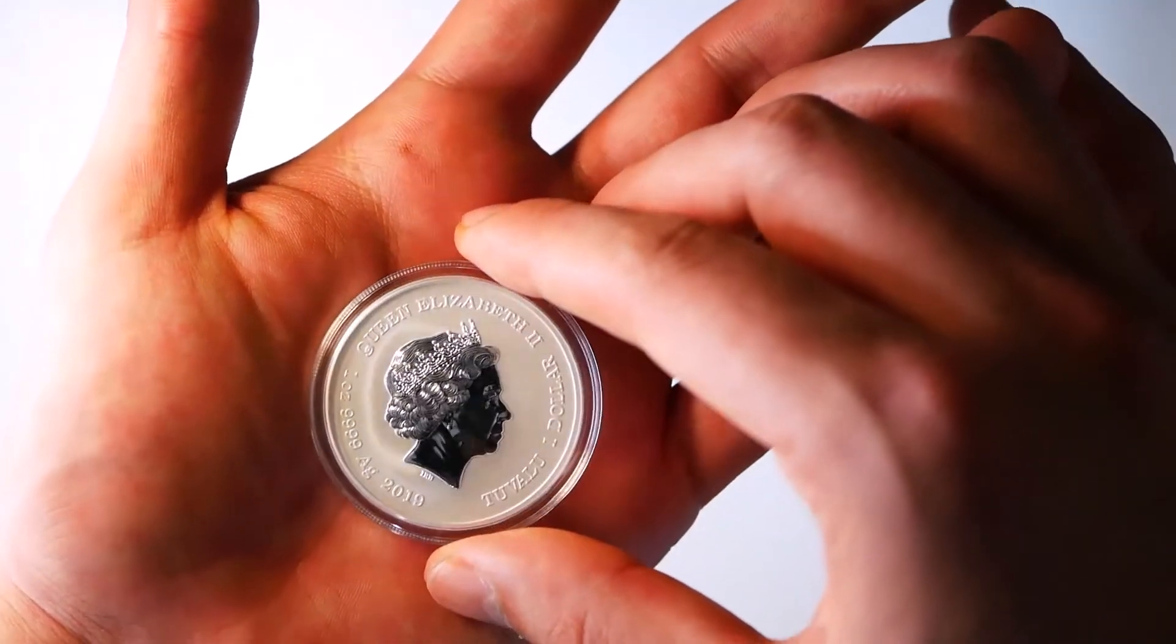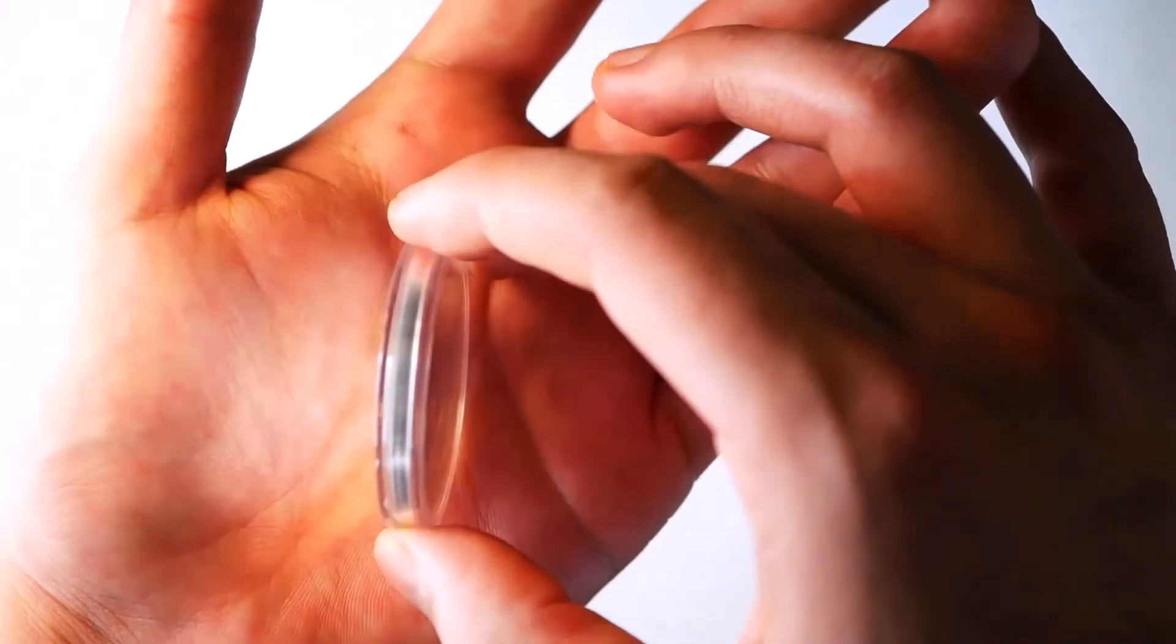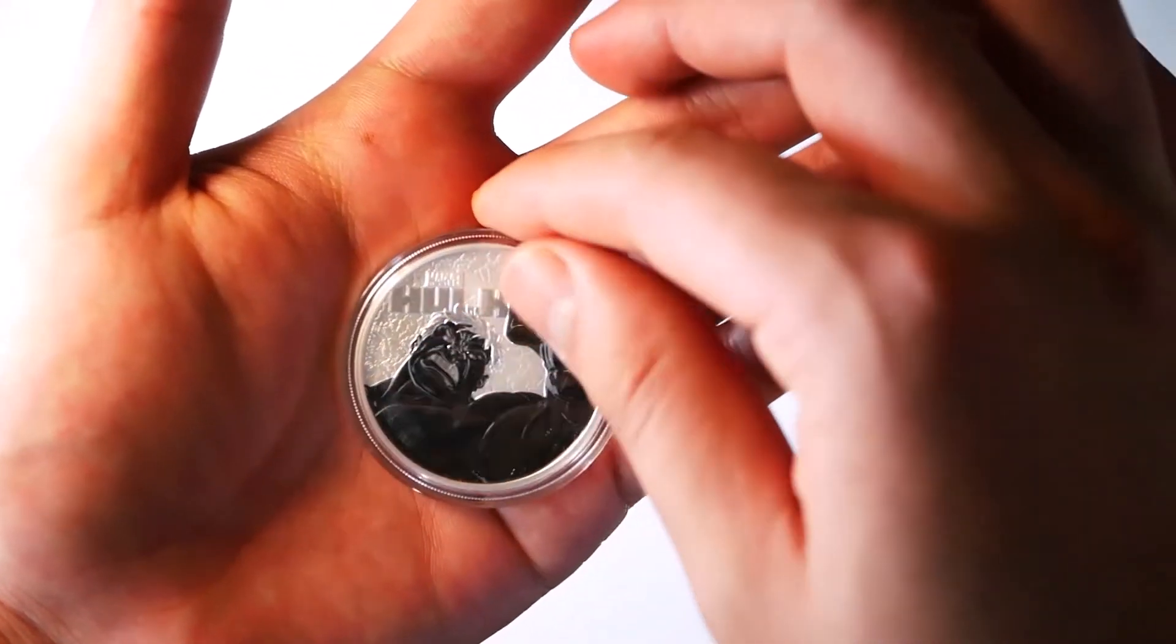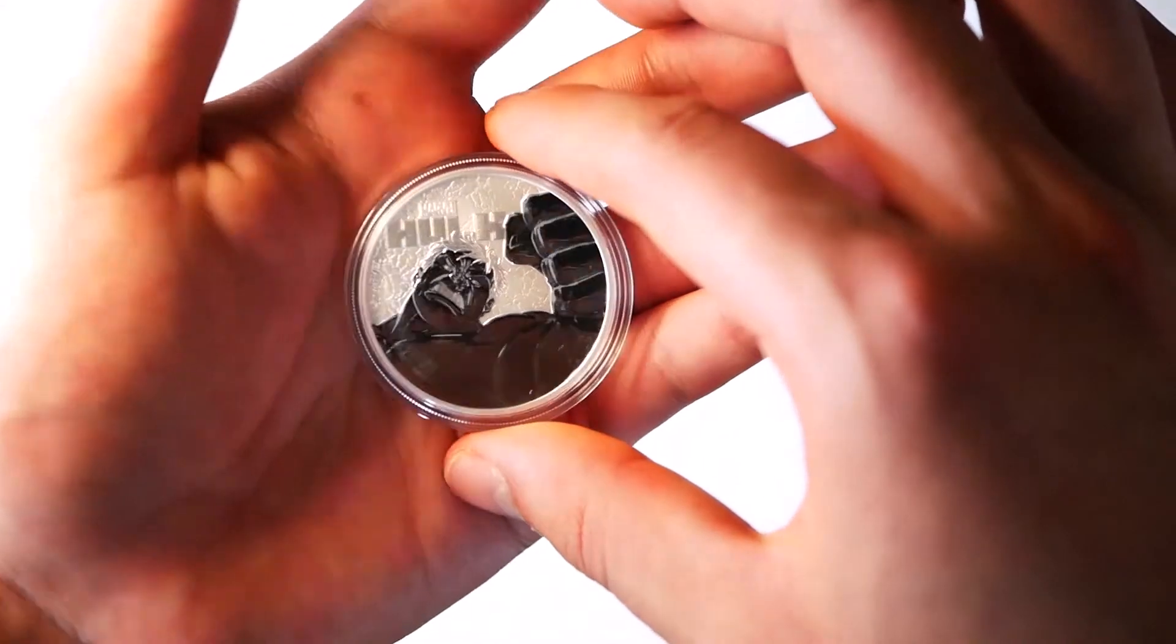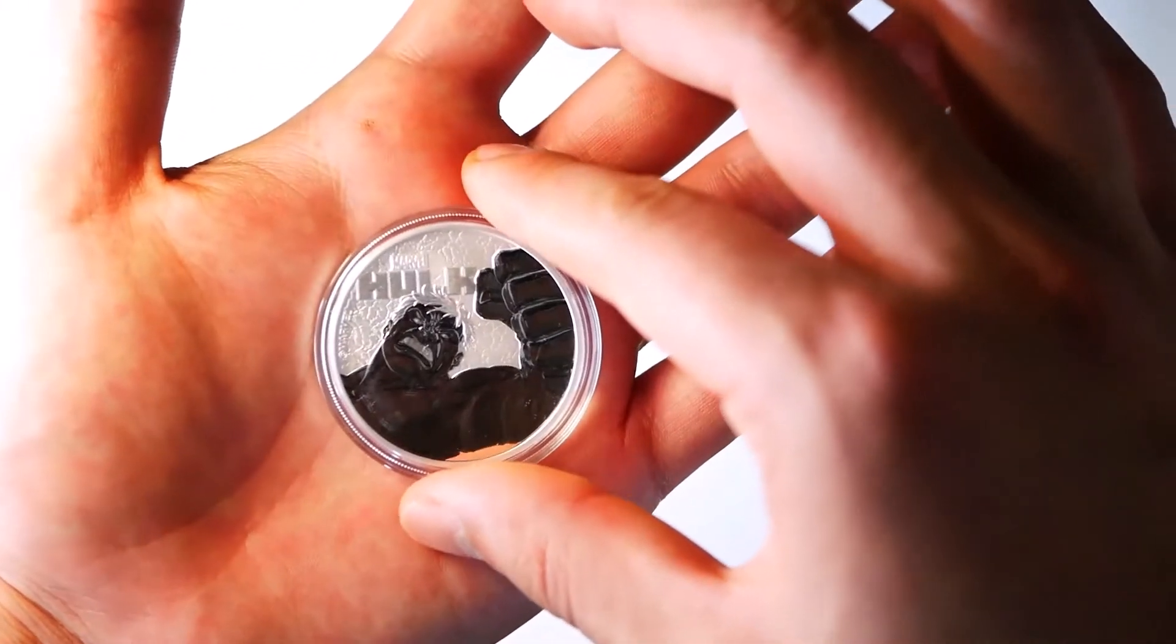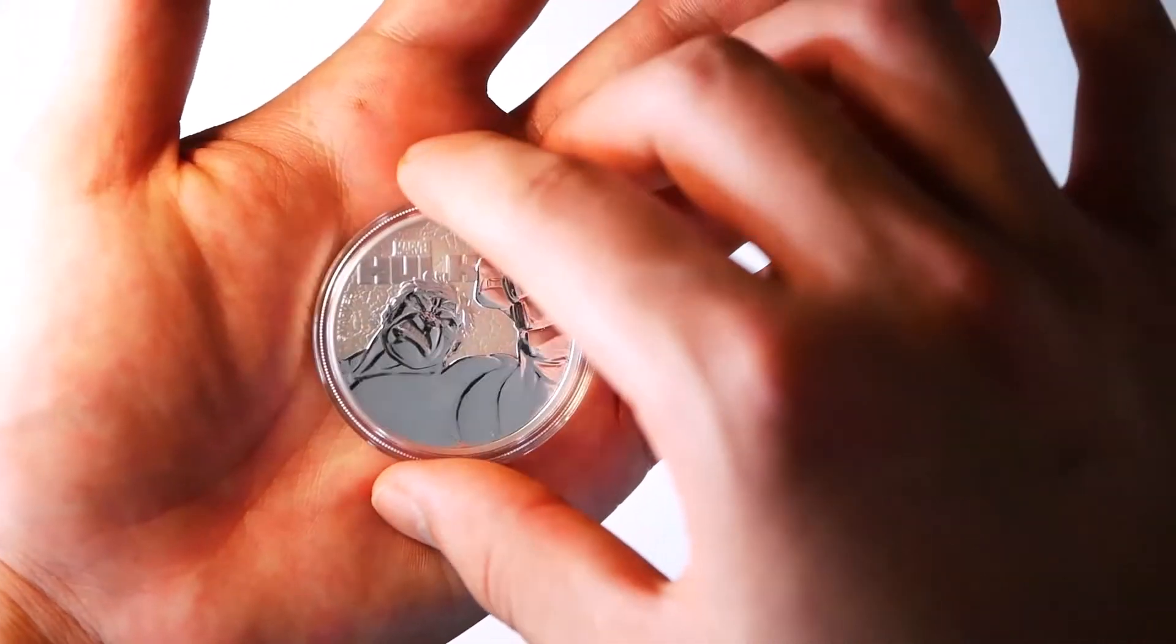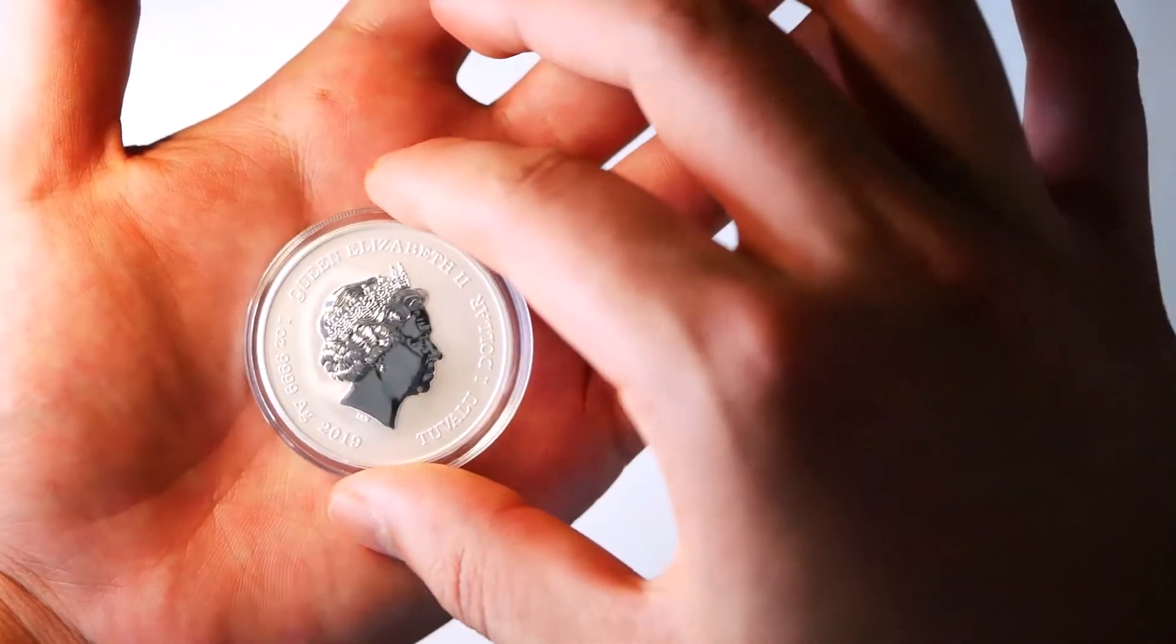They made 50,000 of these. Not rare at all. It's from the Perth Mint. And this is one dollar in Tuvalu. I say Tuvaluville because all of these coins are from Tuvalu.